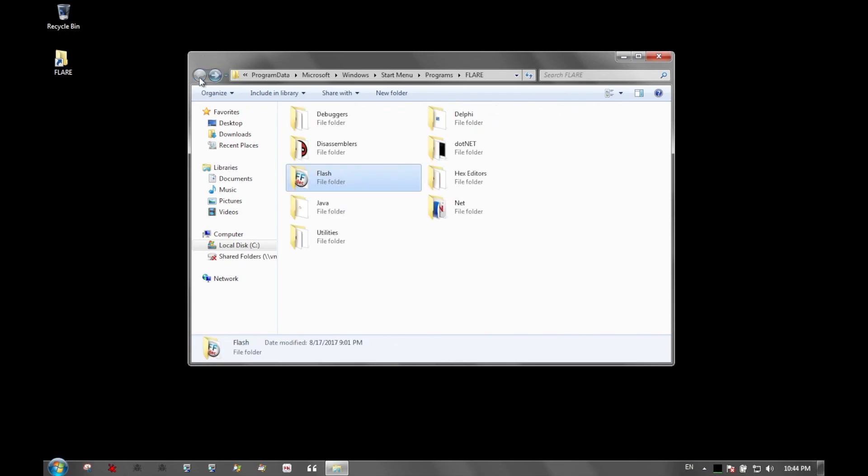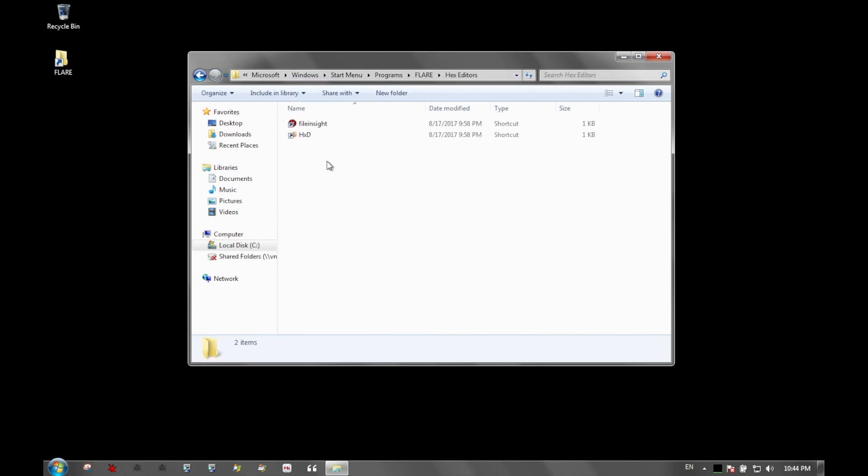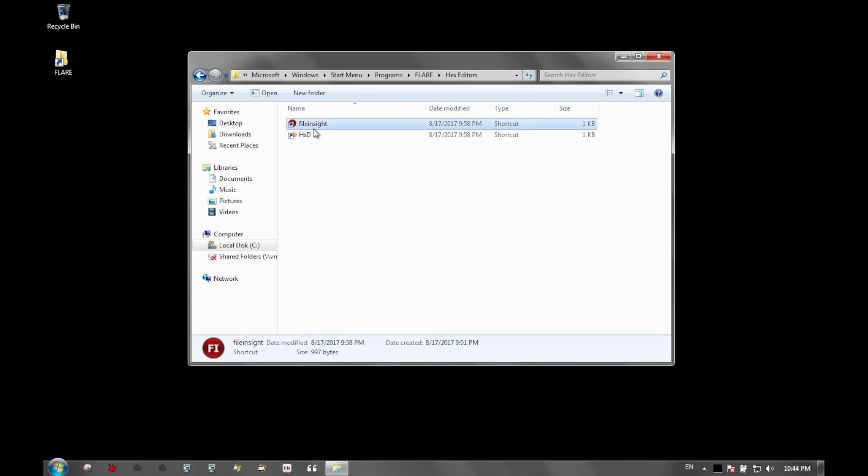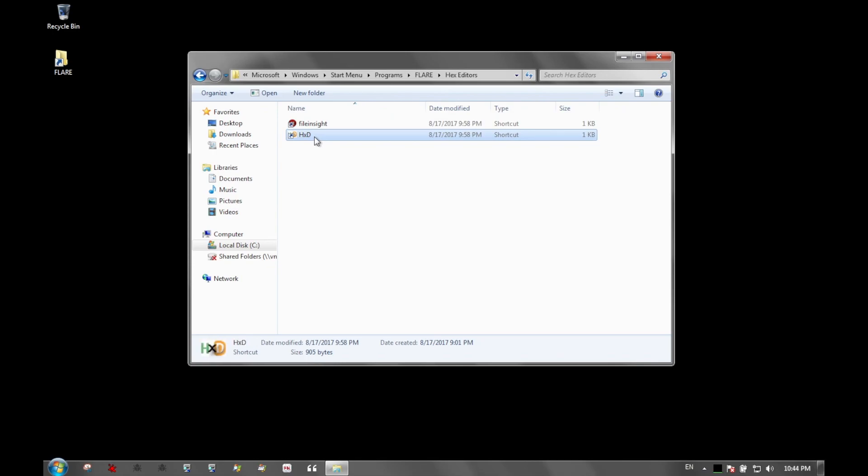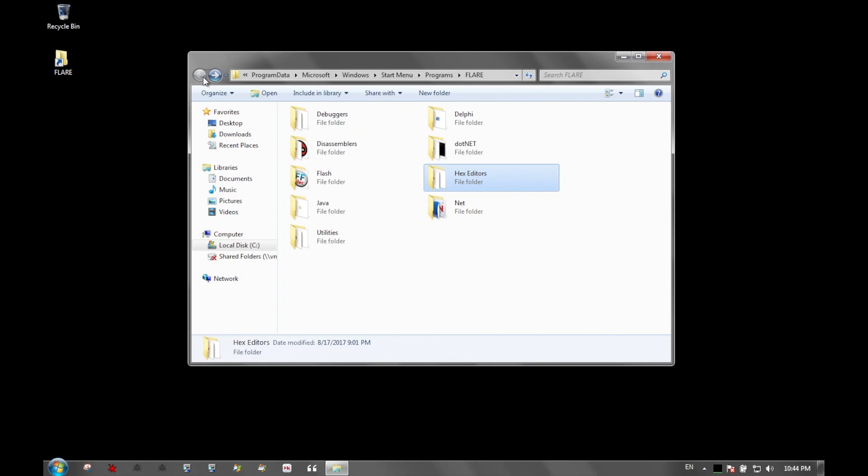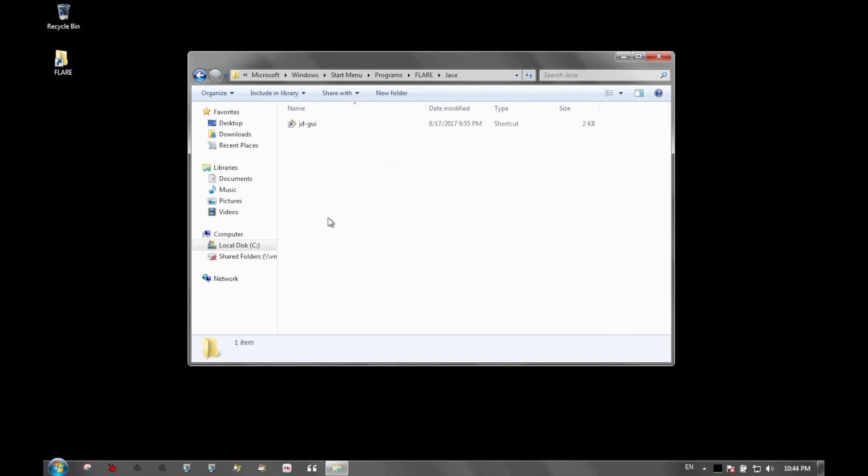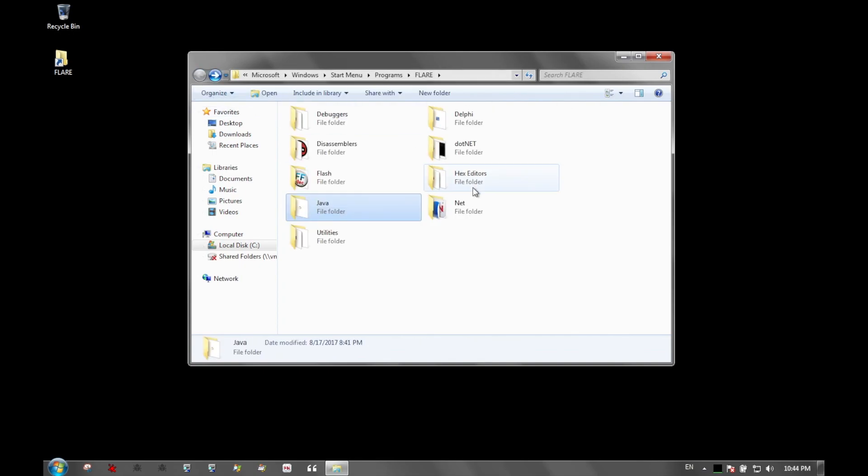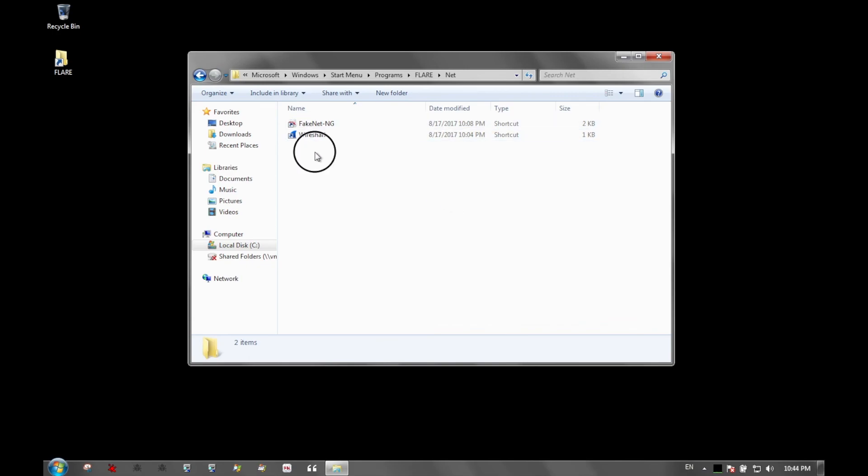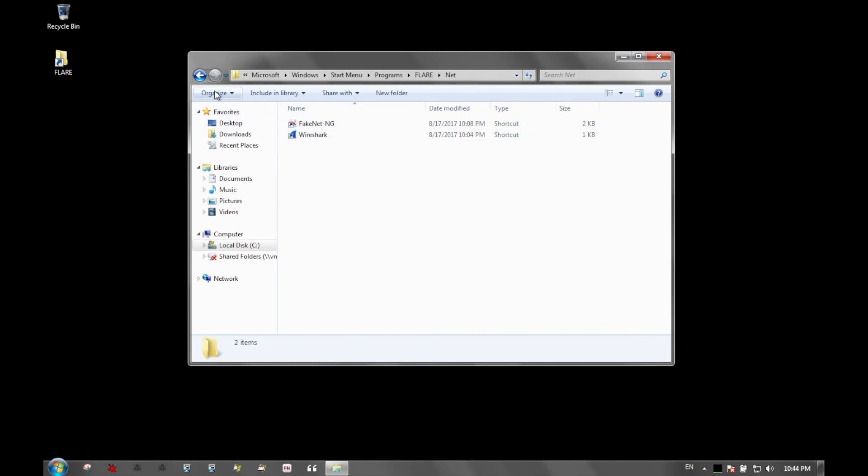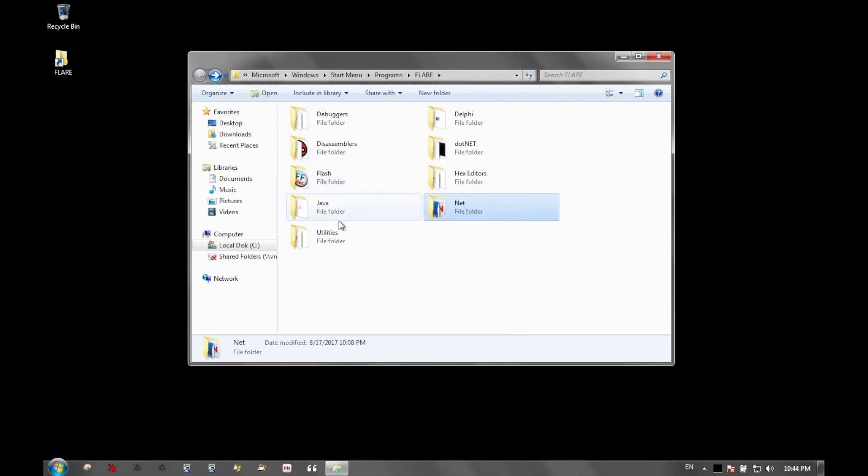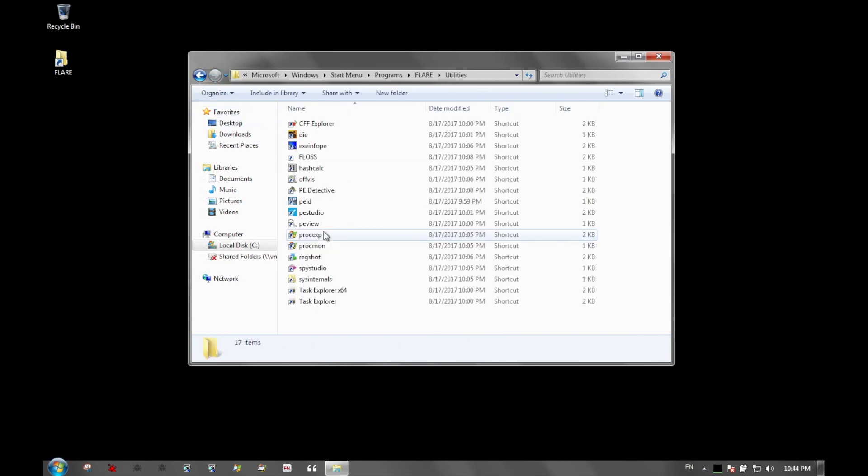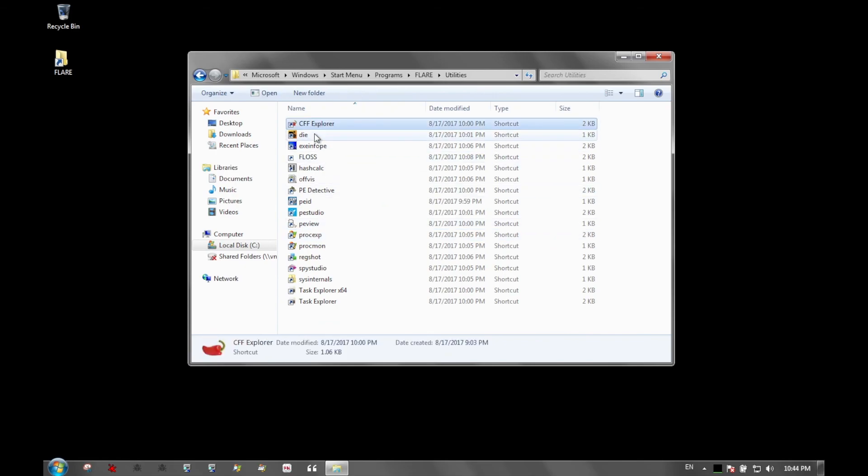For .NET, you have quite a few tools to disassemble .NET files. Flash has FFDec, really the only Flash debugger or decompiler you ever need. Fantastic tool. Hex editors include File Insight from McAfee, which gives you information on different components of your file, and HxD is just a straightforward hex editor. Java has something to disassemble Java files. Networking has FakeNet and Wireshark.